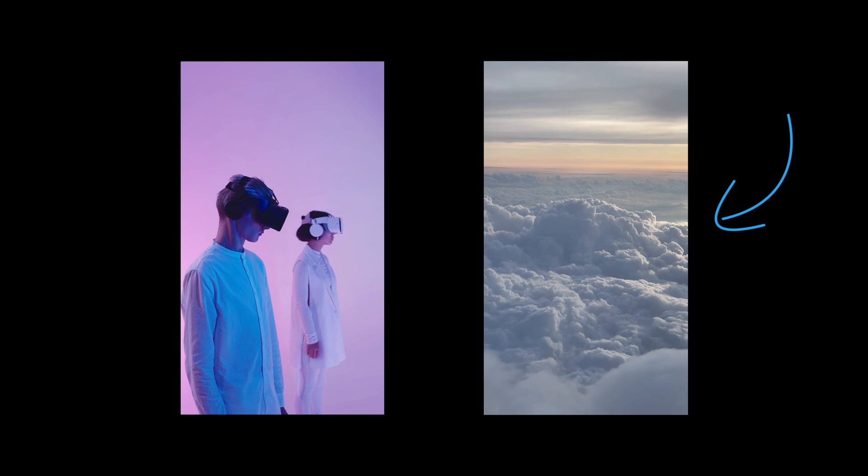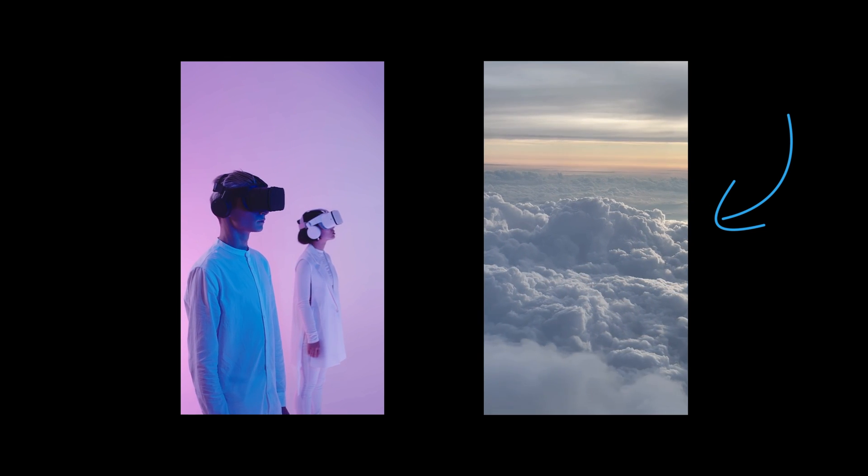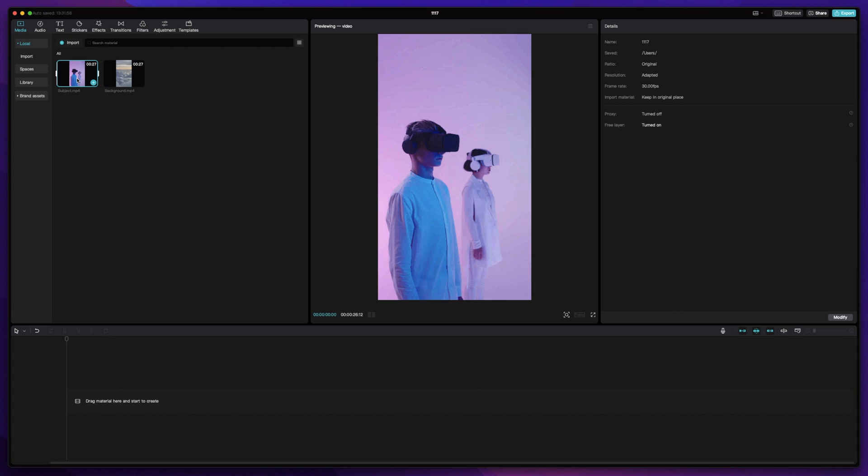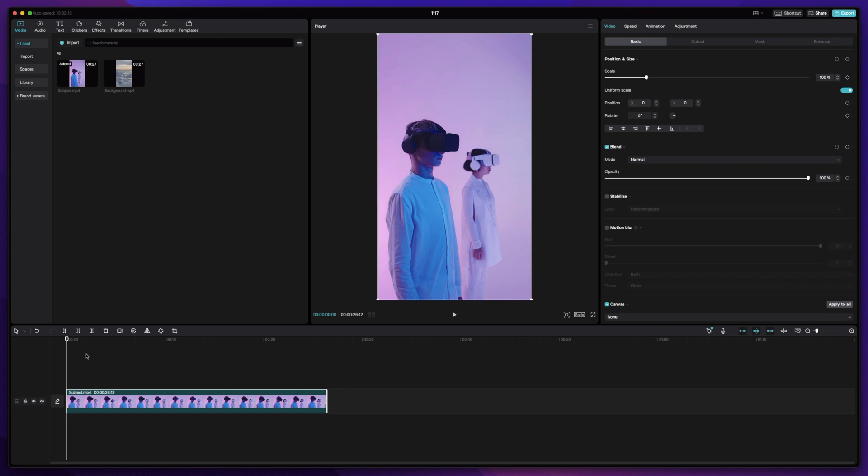Make sure to have your video clips ready ahead of time, so you can just drag them into CapCut. Once your video clips are imported, drag the first video down to your timeline.